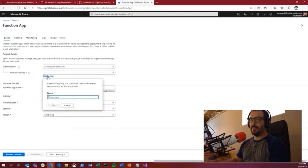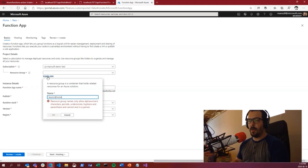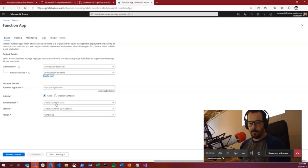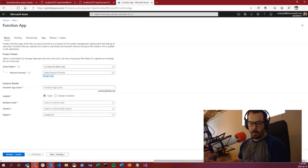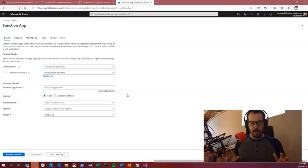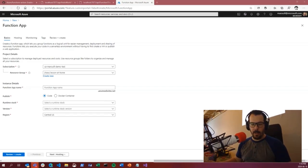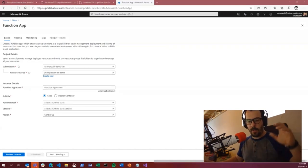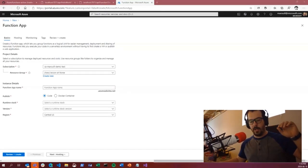If you go with App Service Plan, you're back to the old model — you choose machine size and how many machines to scale. Premium combines consumption and app service plan: you can reserve some compute so your application is always warm, but you can also scale almost infinitely like consumption. For most scenarios, consumption is more than enough. Monitoring — always turn it on. When things start crashing, you don't have server access, so you need logs. Let's review and create it.